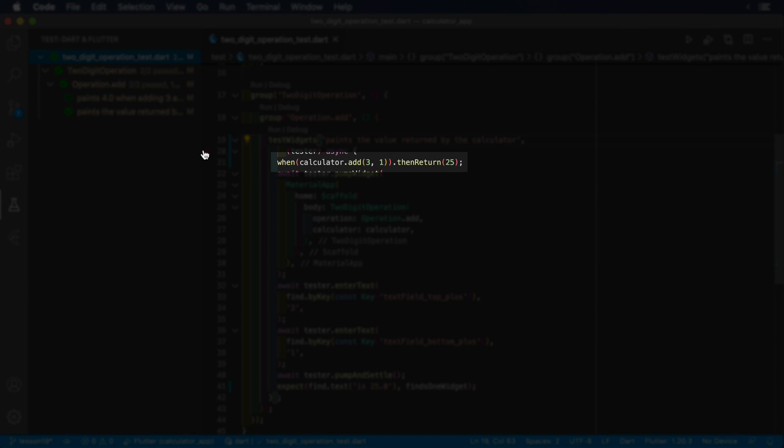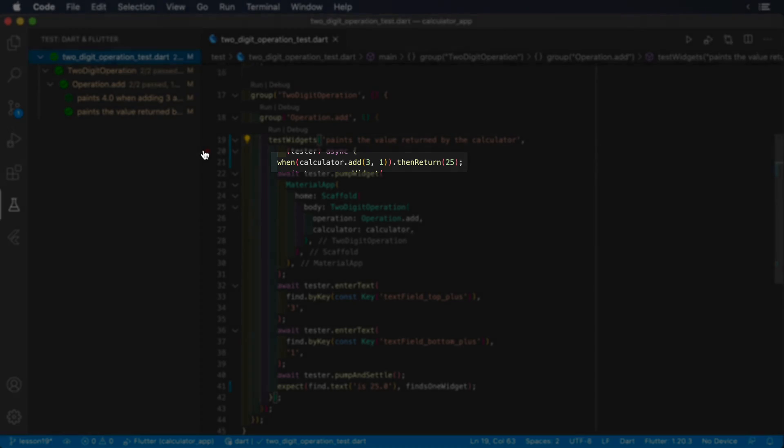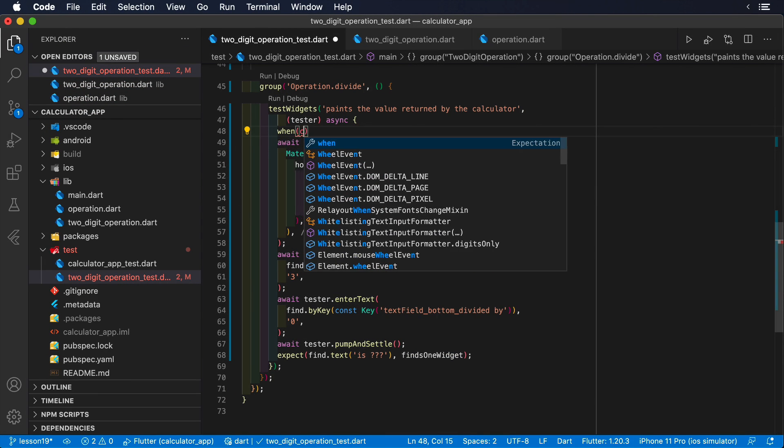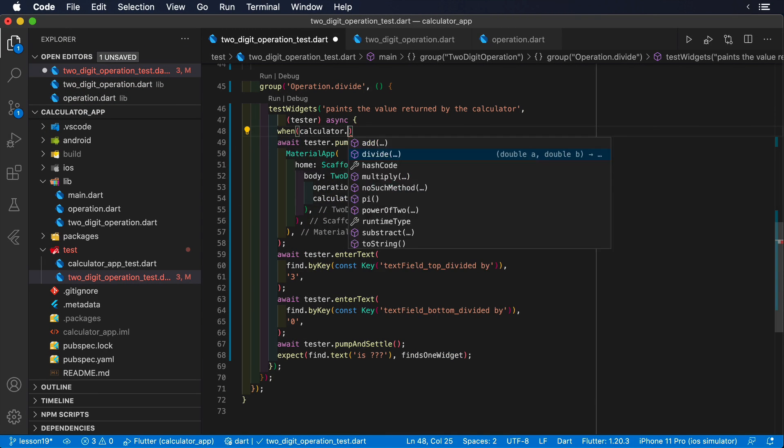If we wanted to test how our calculator dependency throws an exception, we simply swap the then return call for then throw.